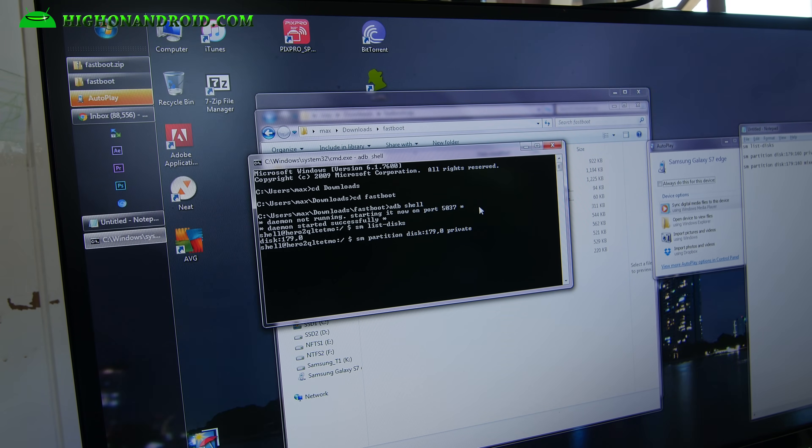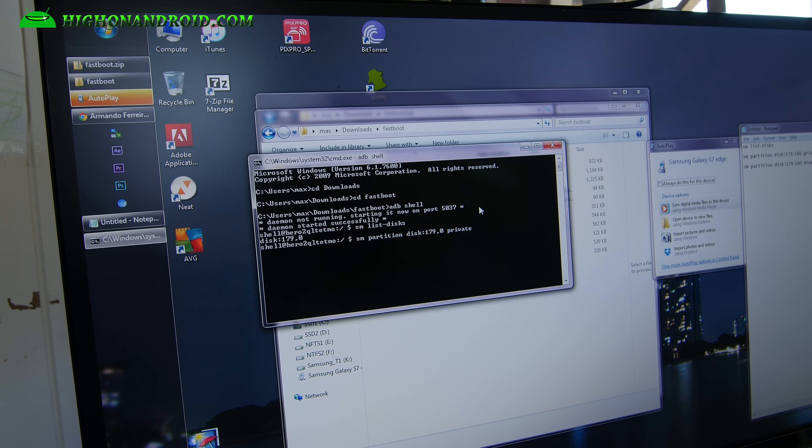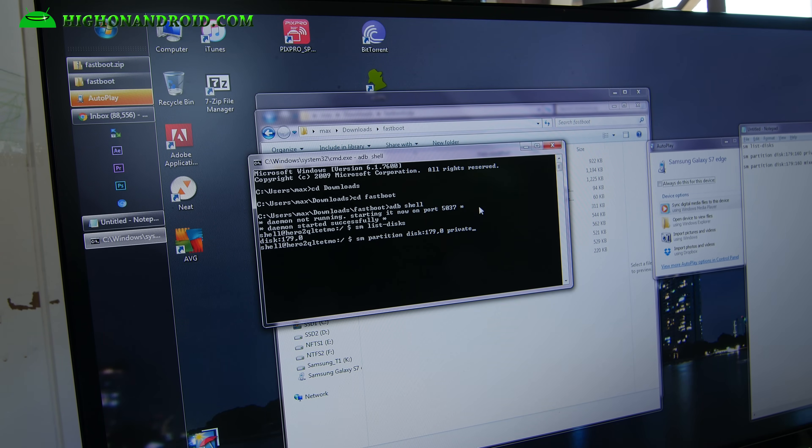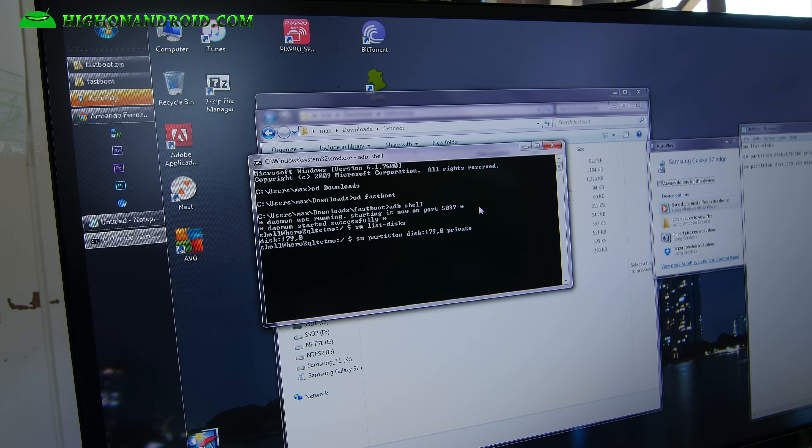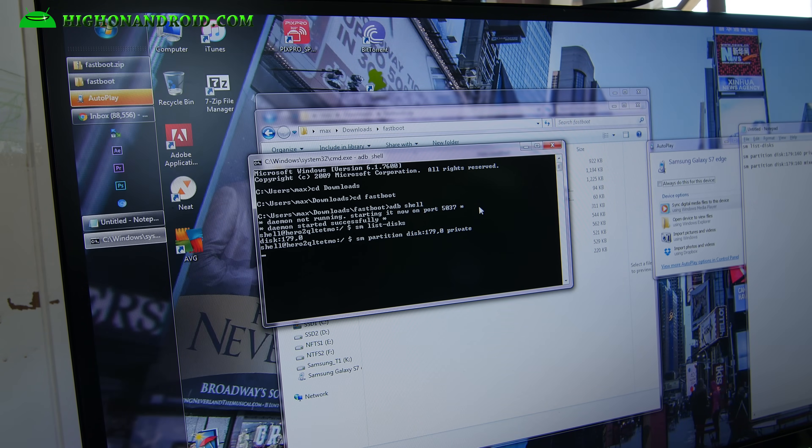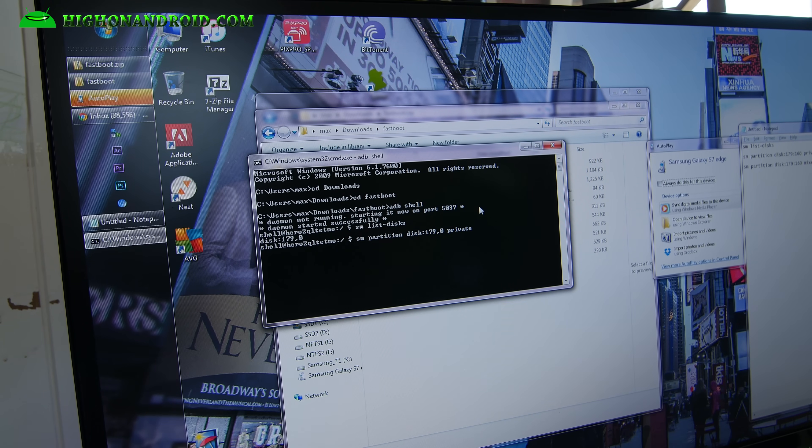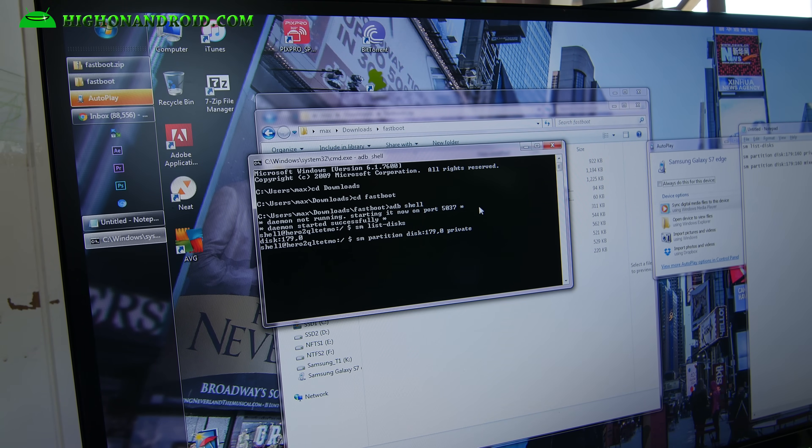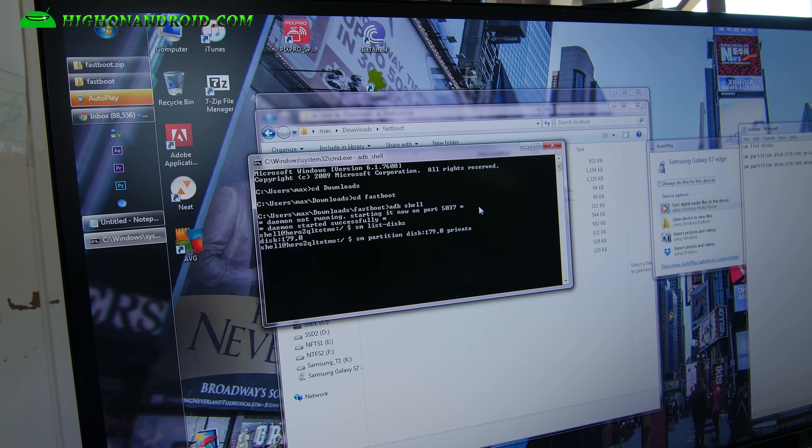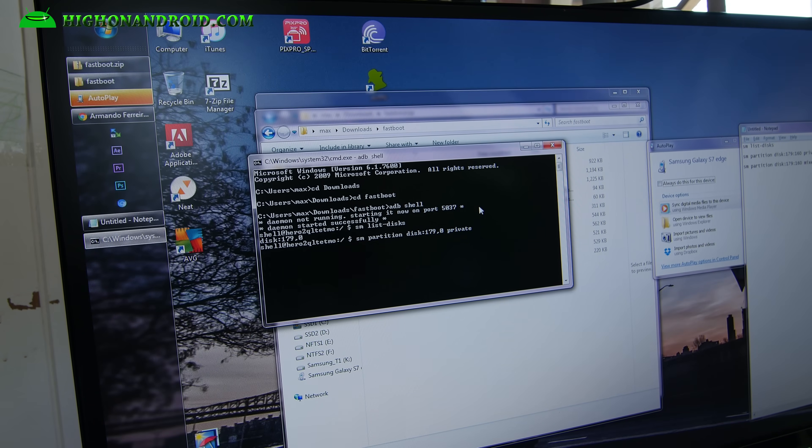Just make sure you backed up everything before you do this. It's going to erase everything on your micro SD card. Go ahead and enter. And this should take a little while. But once it's done, your phone now should use your micro SD card as internal storage. And that's pretty much it.